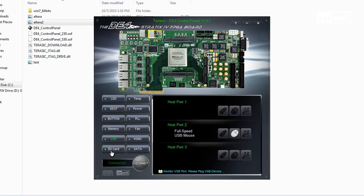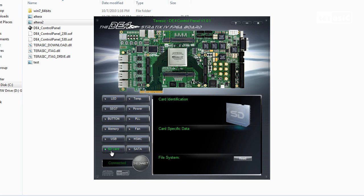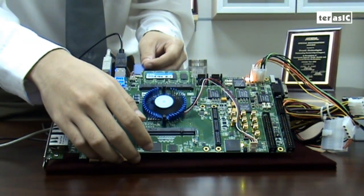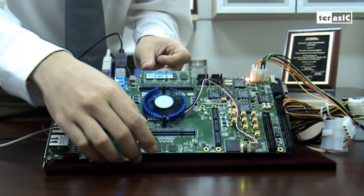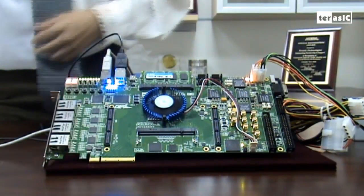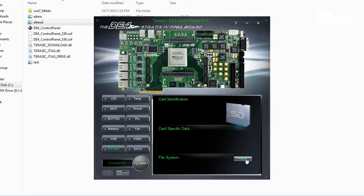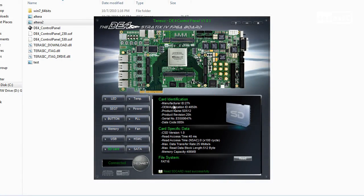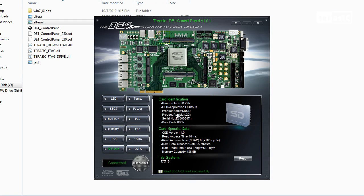Next, we'll test the SD card. This also is a very simple identification system, where we can identify the card from the manufacturer's specific data, as well as the file system. So I'll insert the SD card right now into the port, and click on read. So here we have manufacturer ID, OEM application, and so on and so forth.